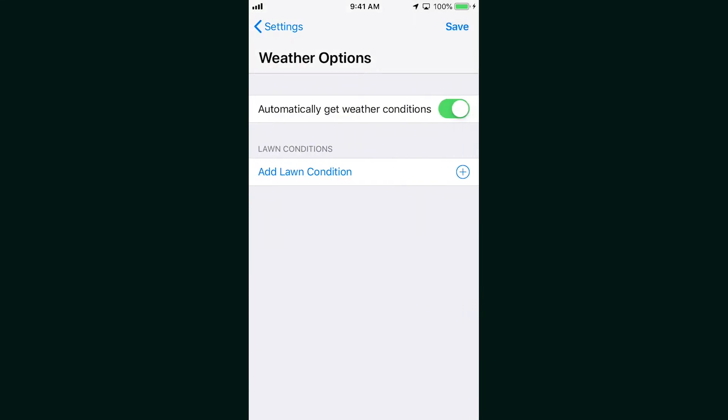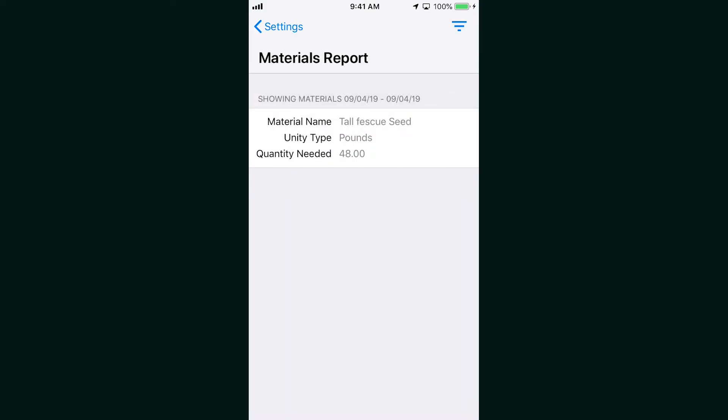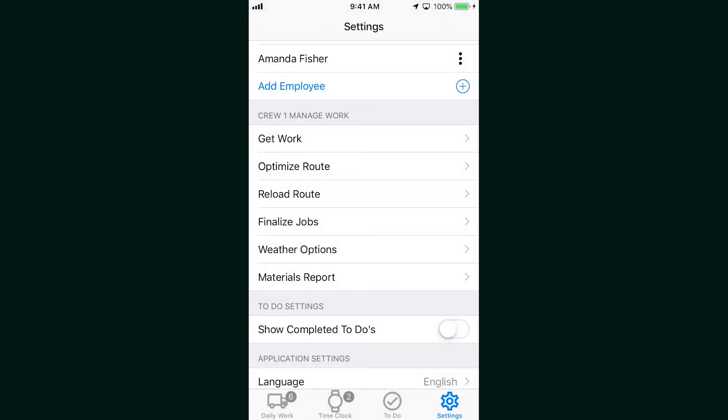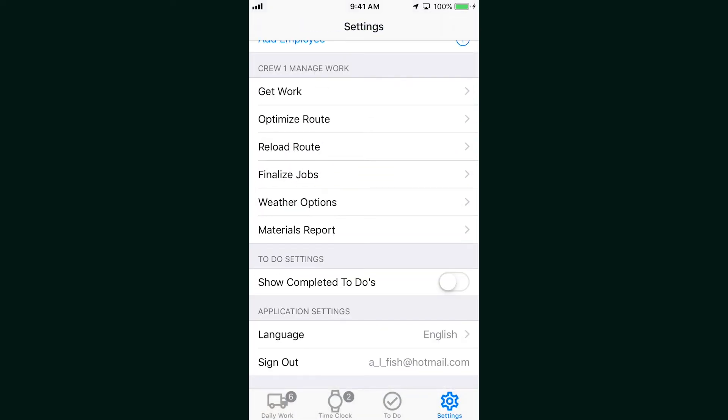We've also added weather options. Connecting with the Dark Sky API, your Clip ITC app will now automatically report weather conditions if you want it to. You can also use the materials report so you can make sure your crew's got all the materials they need before heading out for the day.